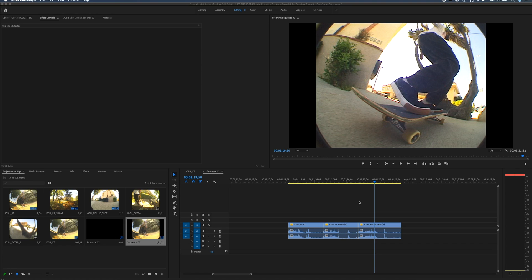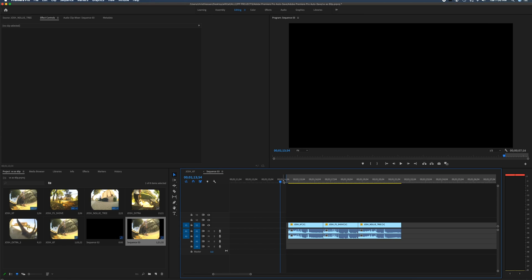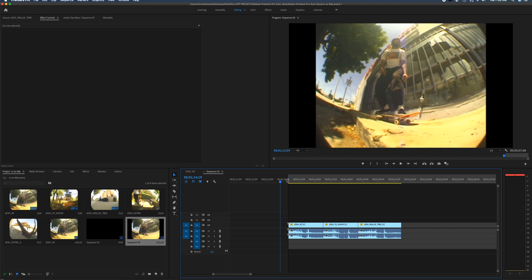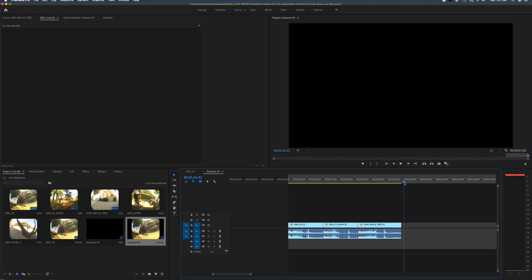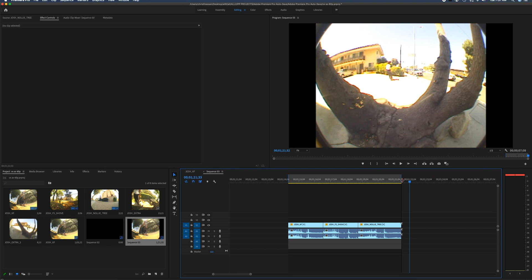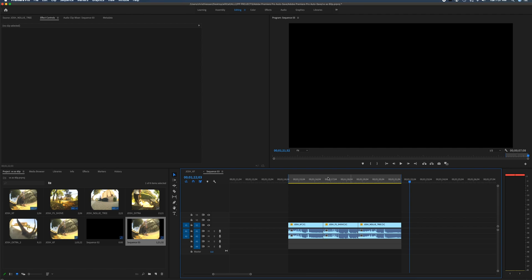Now the project is in the HD timeline and ready to export to YouTube. First we need to set in and out markers in the timeline to identify the specific section we want to export. Hit I on the keyboard for the in point at the very beginning of the first clip, and O for the out point at the very end. This is useful if you have scrap clips or multiple projects in one timeline — you can just export the specific part you need.